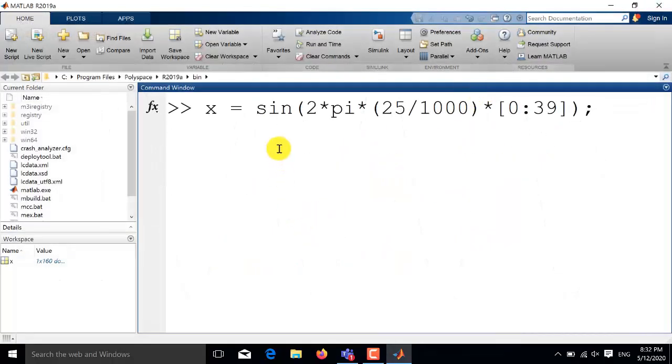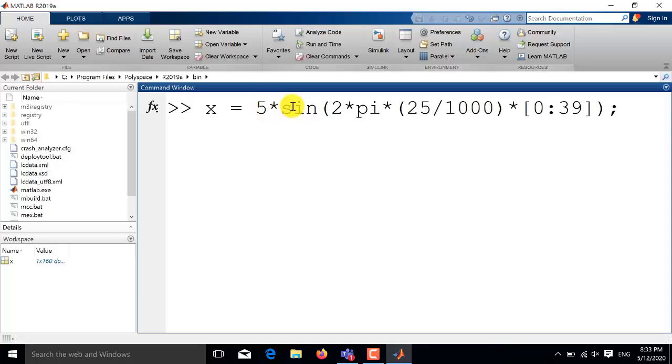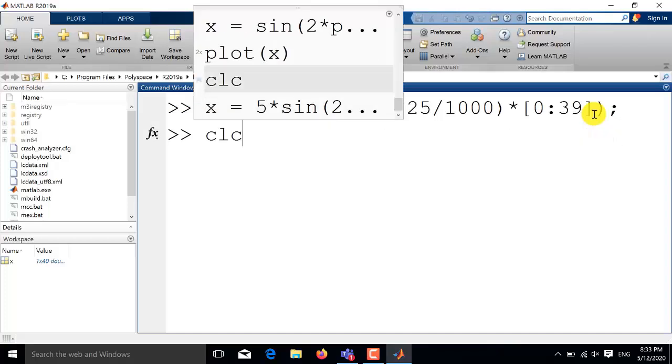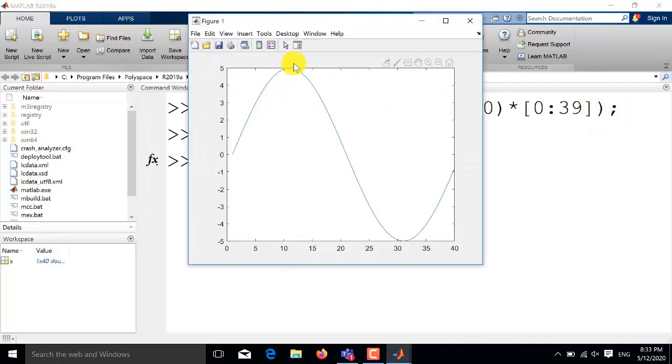Now if you want to change the amplitude of the sine wave you will simply put a scalar value here. For example I want to change the amplitude from 1 to 5 so I will write 5 here and see now that the amplitude of the sine wave becomes in the range of plus minus 5 as shown by this y-axis.